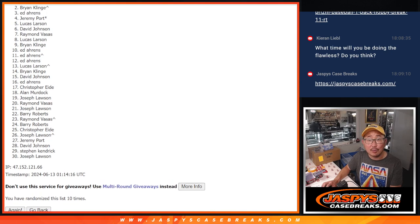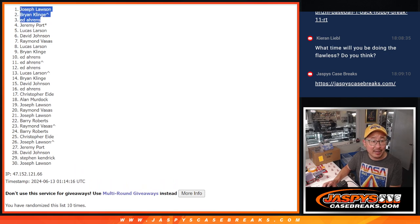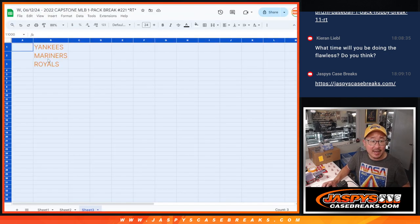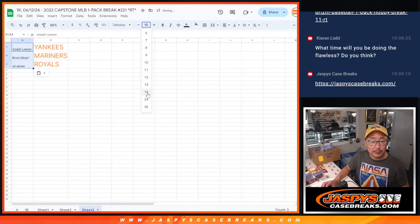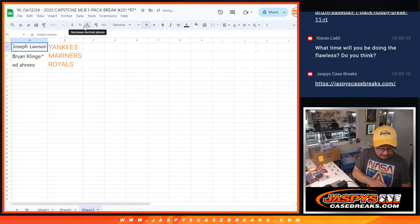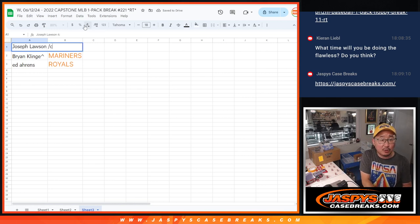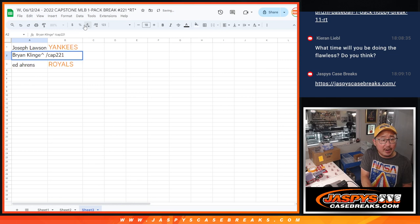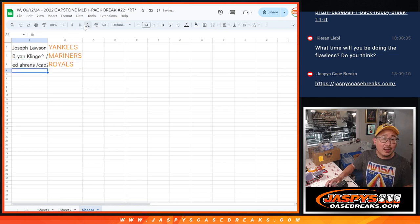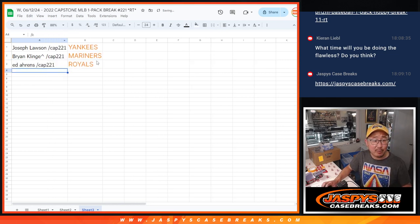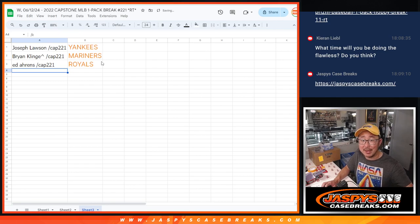Ed, Brian, and Joe. Brian, that extra spot coming in handy. So here's how it shakes out after 10. Joe, you got the Yankees. In this capstone break. We'll put cap 221 next to your name. Brian, you got the Mariners. And Ed with the Royals. We'll see you in the next video. For the break itself, jasbysecasebreaks.com. Bye-bye.